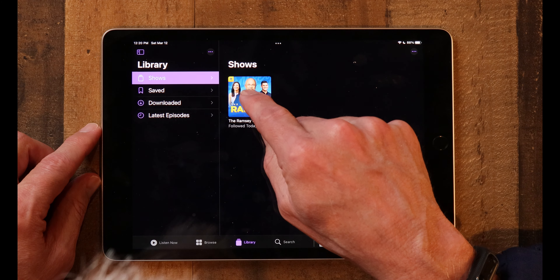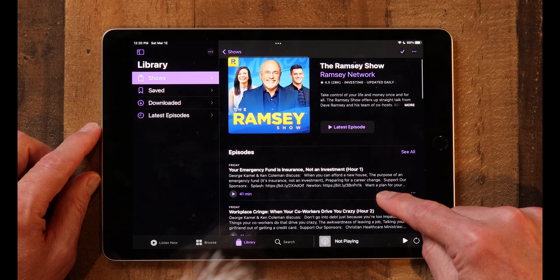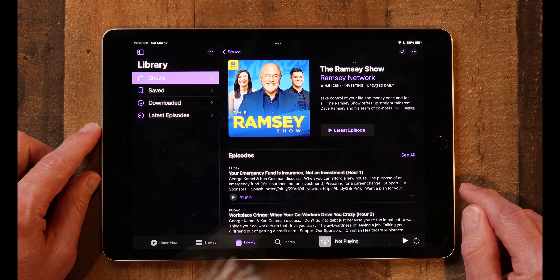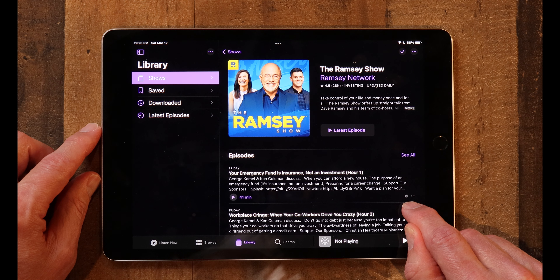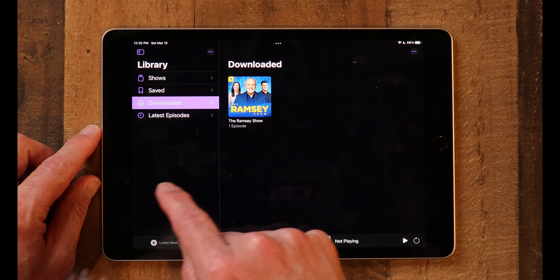The next thing I want to show you is how to save a podcast for later listening. We're going to go back to Dave Ramsey, follow it again, then go to the library and look at all of the episodes. Maybe there's one I want to listen to later, so I'm going to tap on the little three dots and click on Download Episode. You'll get a little purple icon showing it's downloaded. Now if you go over to Downloads, there is that episode, and you can listen to it any time you want. That's how you download a podcast for later listening.